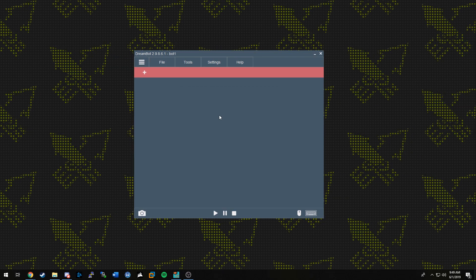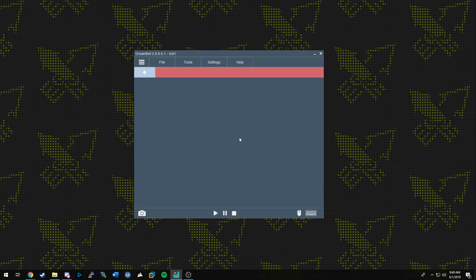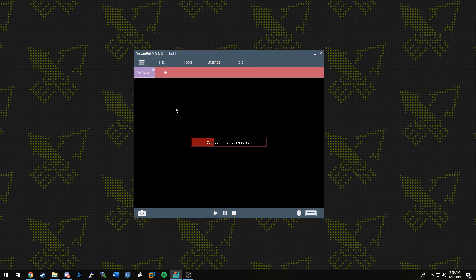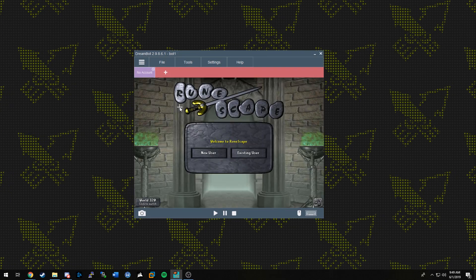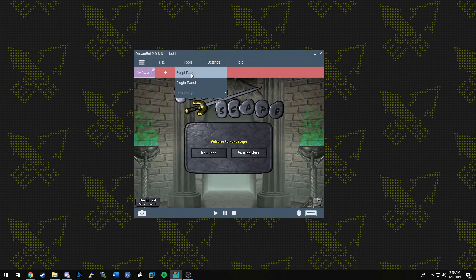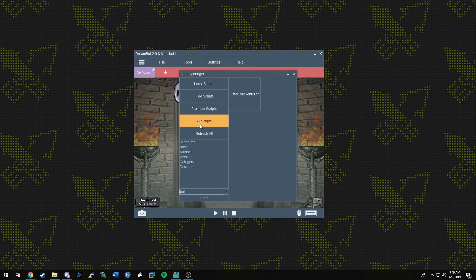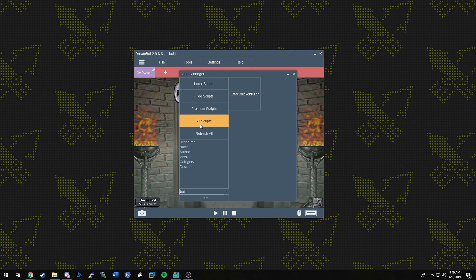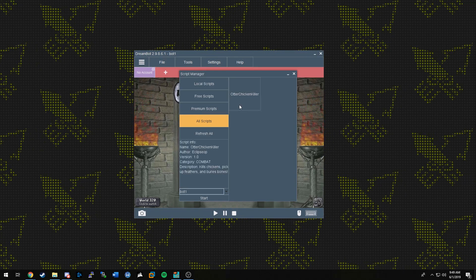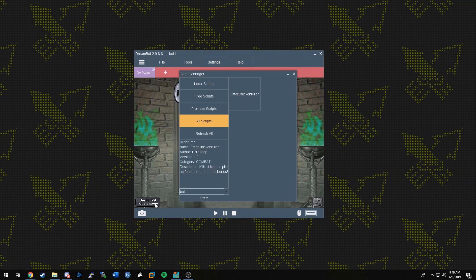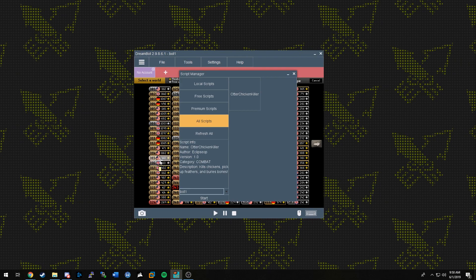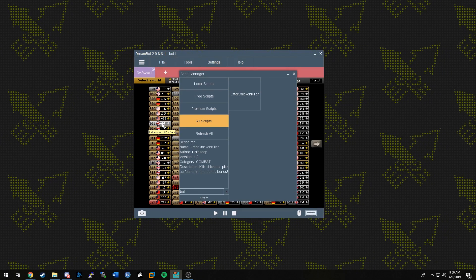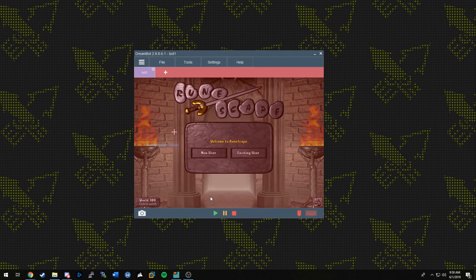Now, once you see the RuneScape login screen on the DreamBot launcher, you need to add your scripts. To do this, just go to Tools and then Scripts. Here you can see the scripts you added. If you do not see the script you added, try clicking on All Scripts. Then it should show up. Select the script you wish to use and the account you wish to use if you decided to add it through the Manage Accounts in DreamBot. Then click Start.